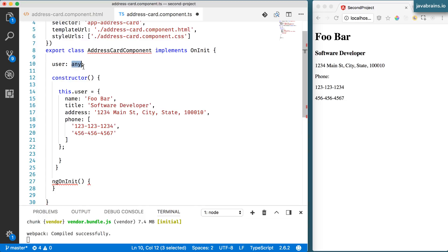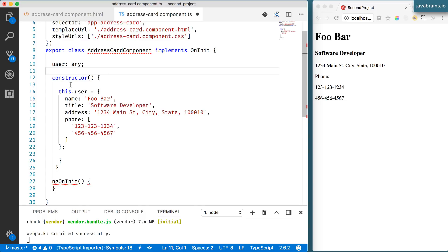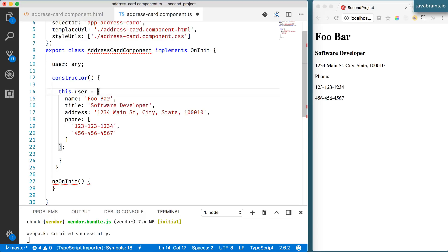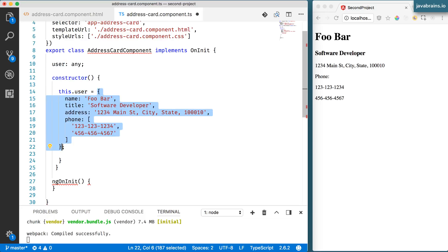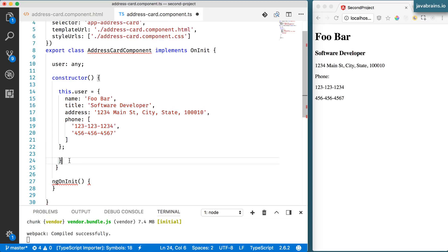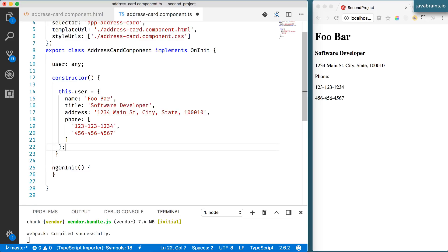I don't want to create a type yet so this can be any object and in my constructor I'm populating this.user with my user information here. I think I have an extra curly brace. All right there you go.